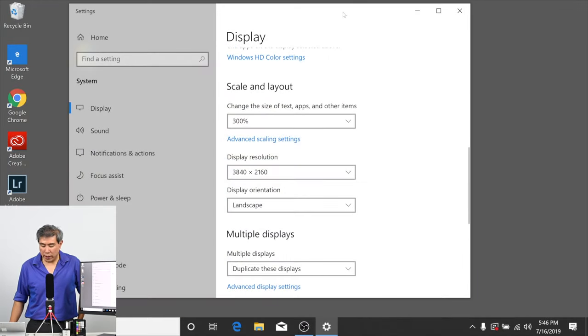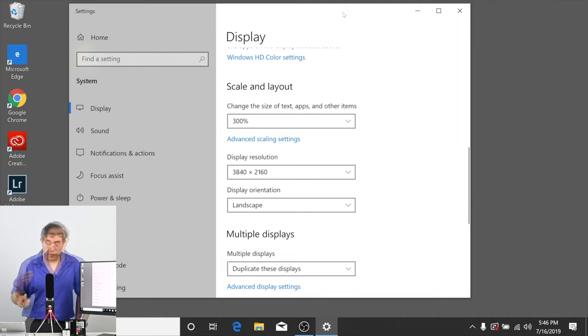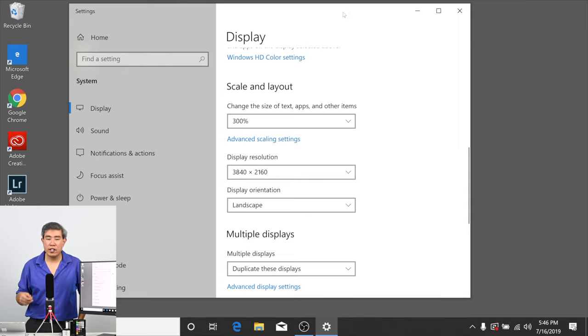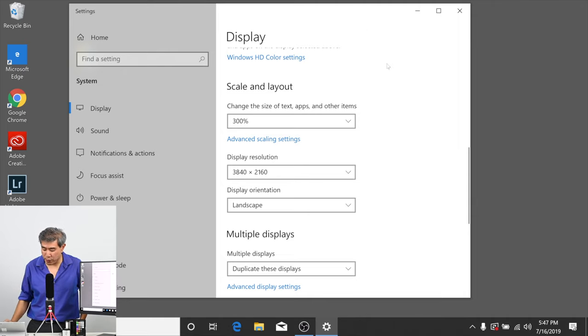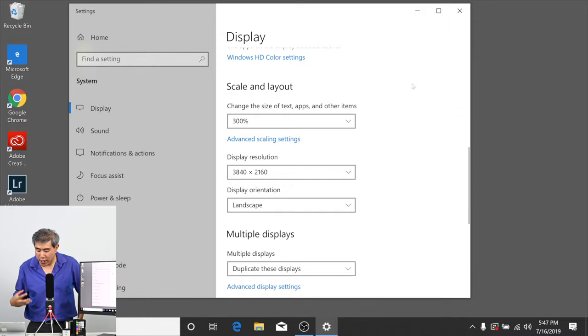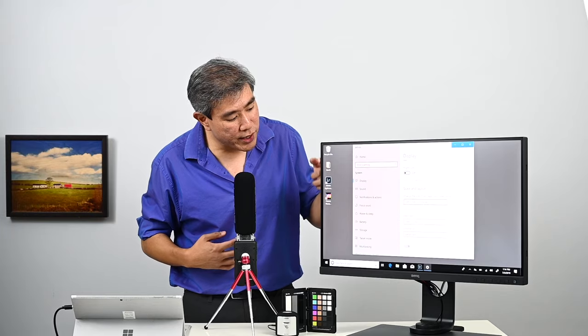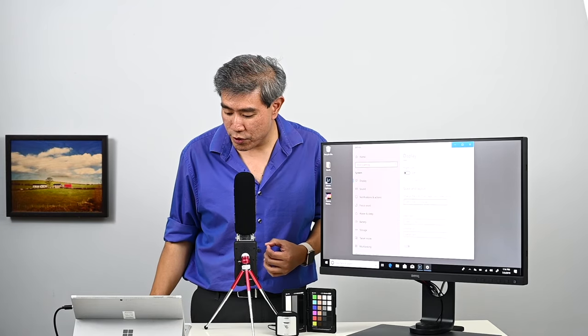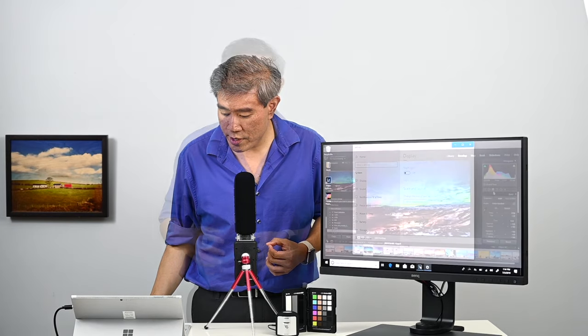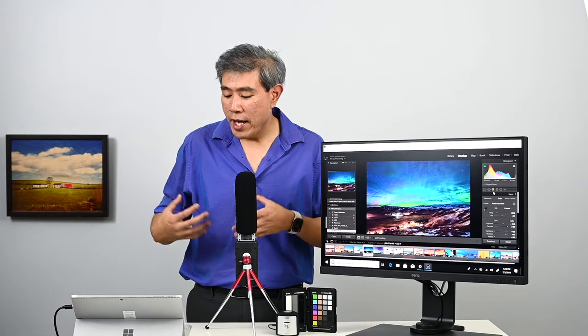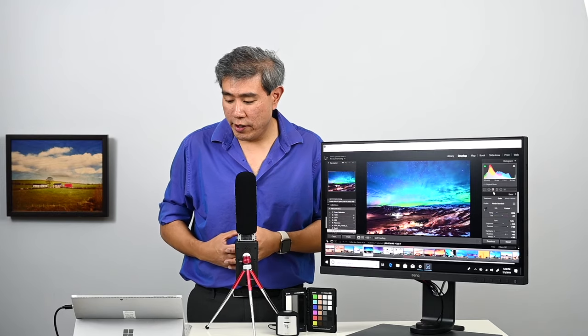So under scaling layout, this is where you would come in and change the scaling for any specific app or all the icons and text on a PC. This is the best place to do it. Right now I have this scaling set to 300% and it's the recommended one. It looks really nice. The text and the icons and everything on the screen looks really nice. We have Lightroom here and this is running at 300% scaling.